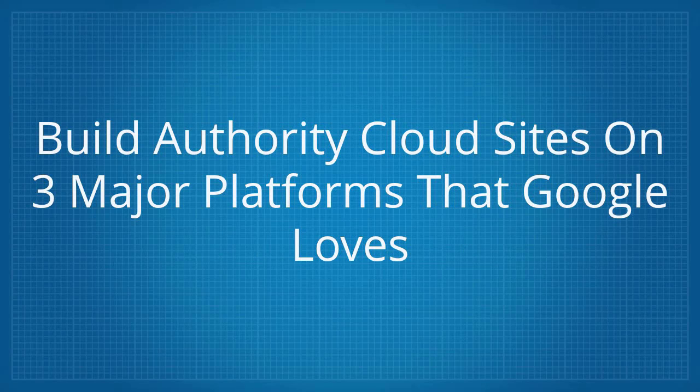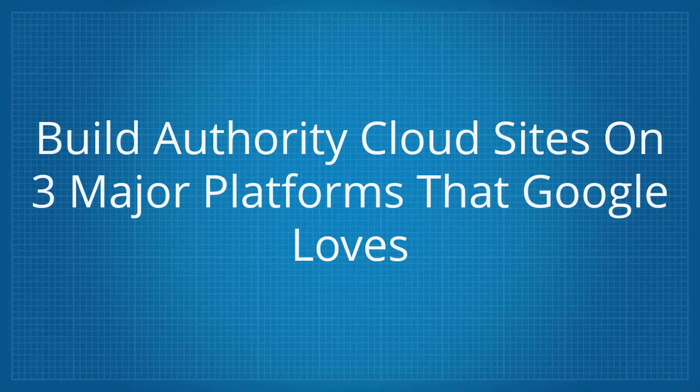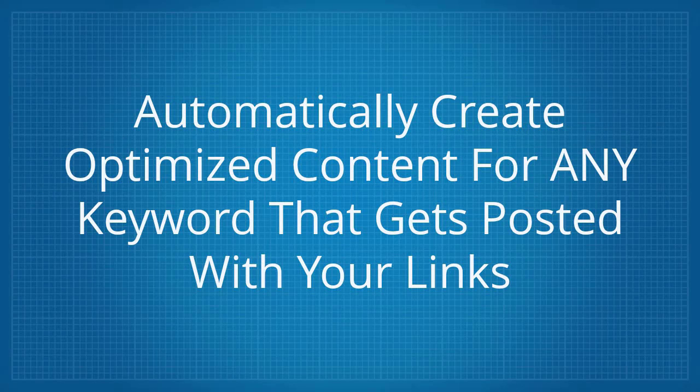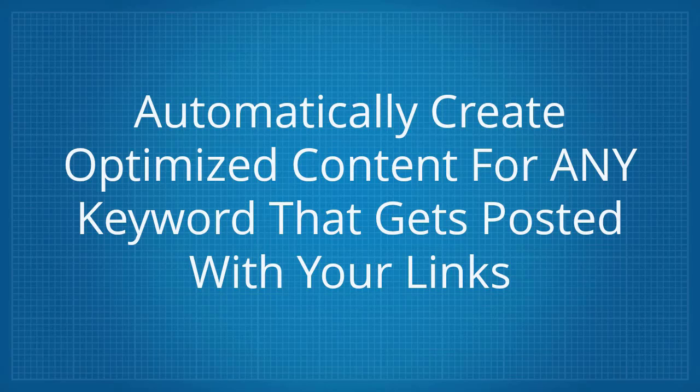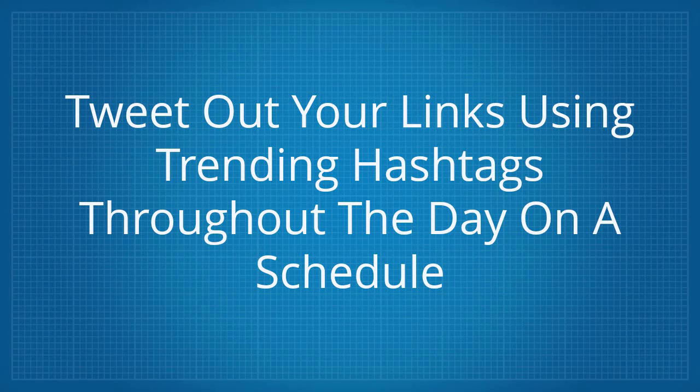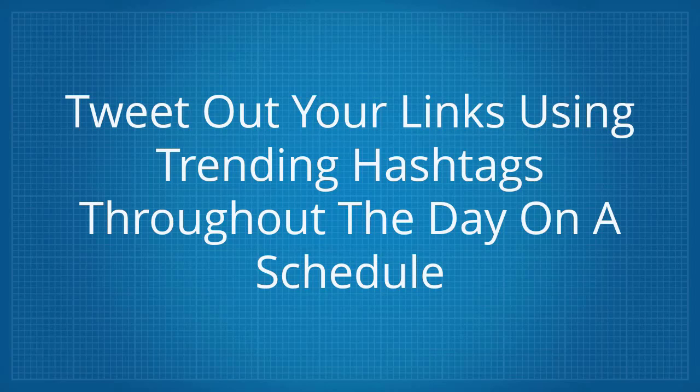Build authority cloud sites on three major platforms that Google loves. Automatically create optimized content for any keyword that gets posted with your links. Tweet out your links using trending hashtags throughout the day on a schedule.